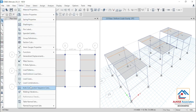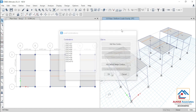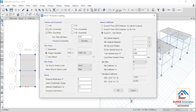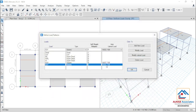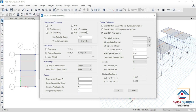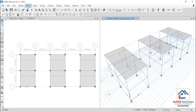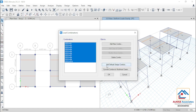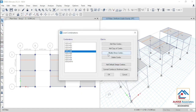Let me also show you what we have considered for load pattern earthquake. For earthquake X, we have just check-marked X direction plus eccentricity and X direction minus eccentricity. All other values are default values of ETABS. Similarly, for EQ Y, we have check-marked Y direction plus eccentricity and Y direction minus eccentricity — all other values are ETABS defaults. Then, go to define load combination — we have taken 10 load combinations, which are the default design combos of ETABS.